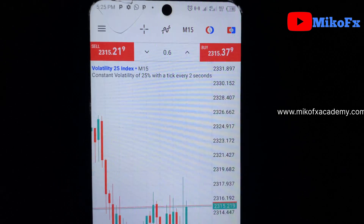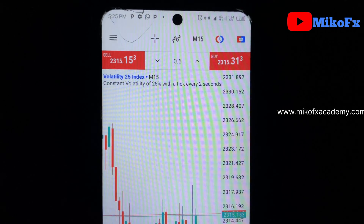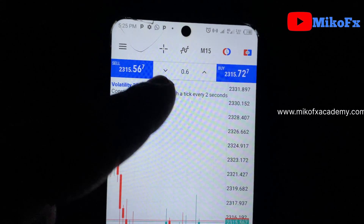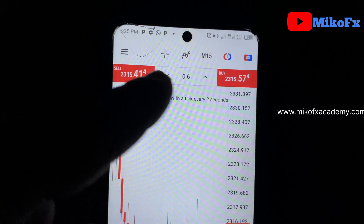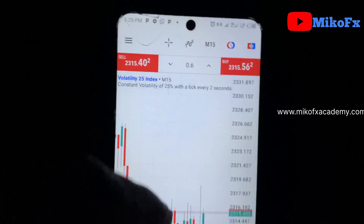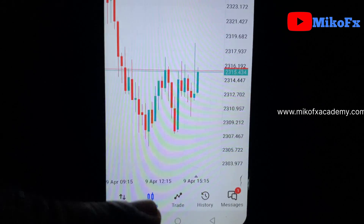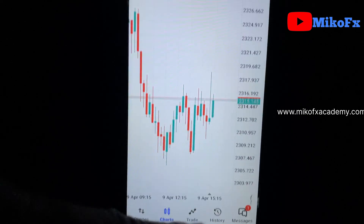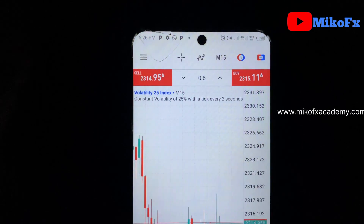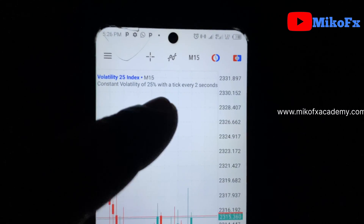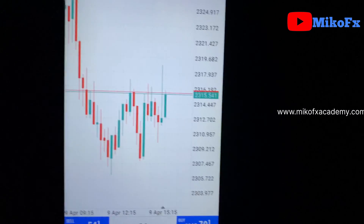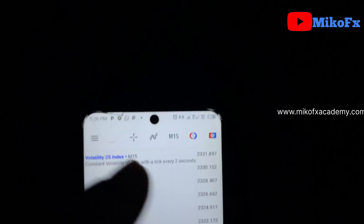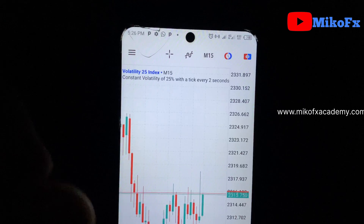Welcome to another video. Today I'll be teaching you how you can move the one-click panel on the phone version of the MetaTrader platform from the top to the bottom. If you move the one-click panel to the bottom, this is how it's going to look — the one-click panel is now at the bottom, no longer at the top.